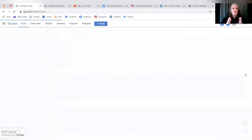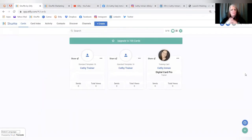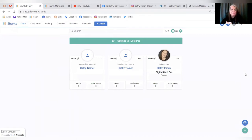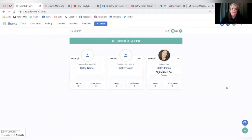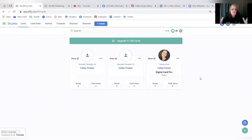A great question came in last week about the advanced card builder — why are there two builders, what does it mean, and does everybody get to use it? So let's talk about that first. This is the Shuffle desktop version; you log in at lfishuffle.com. This is your desktop, and it's also available on your phone as an app.